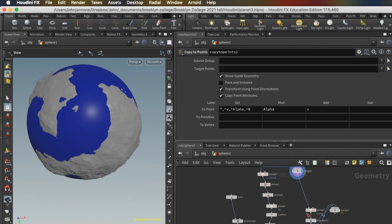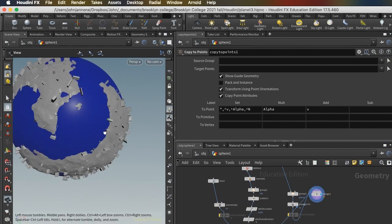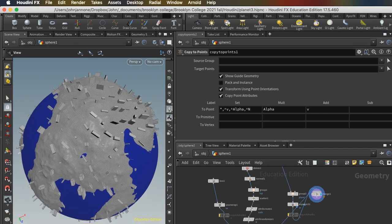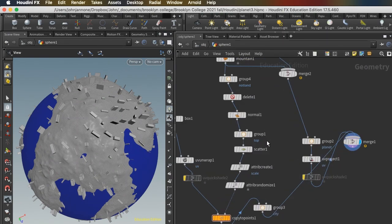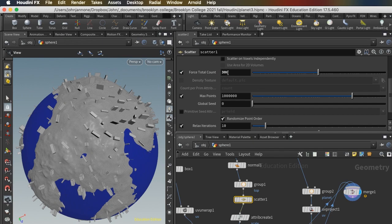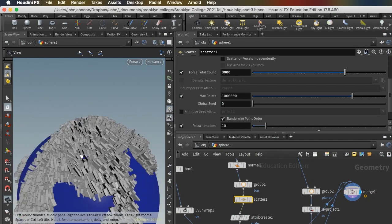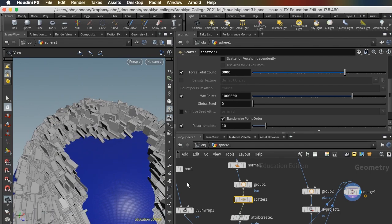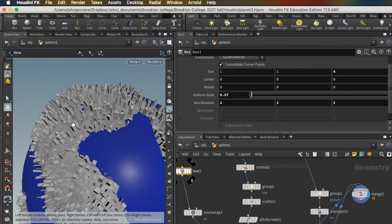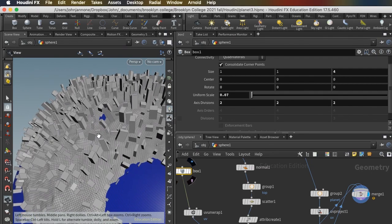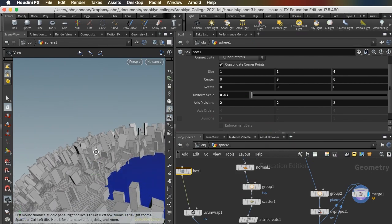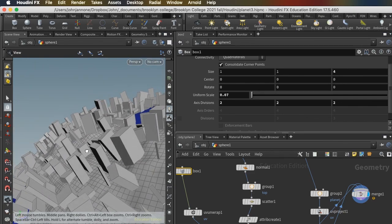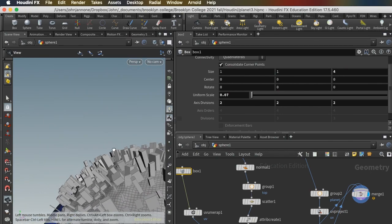And now I can put my world back together. I've got my buildings, and here in this merge I've got my land and my water. So I will connect that and look at my final merge. And now there's my buildings on my land. There are not very many buildings. So I will find my scatter and scatter many more. Instead of 300, let's do 3,000. And now I have a pretty crowded urban planet. I'm going to go back to my box and make these more like tall buildings.